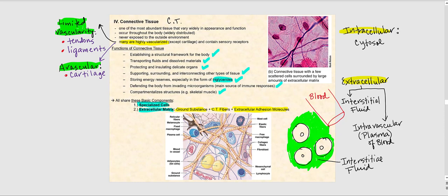Before we get into the details of connective tissue, I'd like to talk about intracellular versus extracellular — terminologies I use quite frequently that I need you to be very familiar with. Whenever you hear 'intracellular,' think inside the cell. A good example of intracellular is the cytosol. What else do we have intracellularly? Our organelles, such as the nucleus — that is intracellular. Whenever you hear 'extracellular,' think outside of the cell.